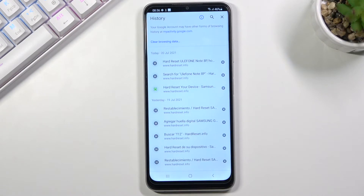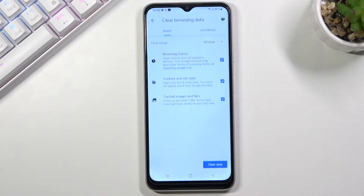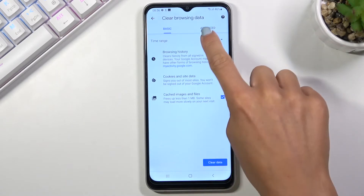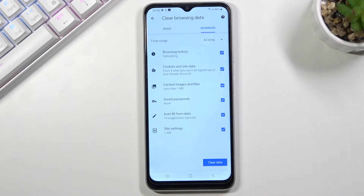Here just tap on Clear Browsing Data. As you can see, you've got two options: Basic and Advanced. Under Basic you can find browsing history, cookies and site data, and also cached images and files. Under Advanced you've got a few more, which are saved passwords, autofill form data, and site settings.